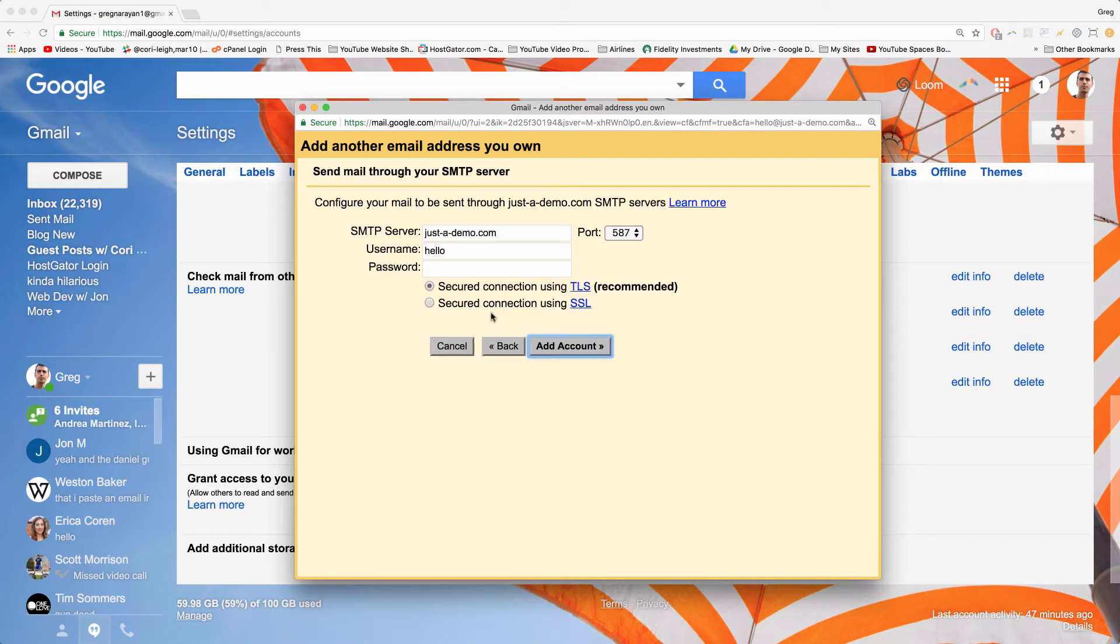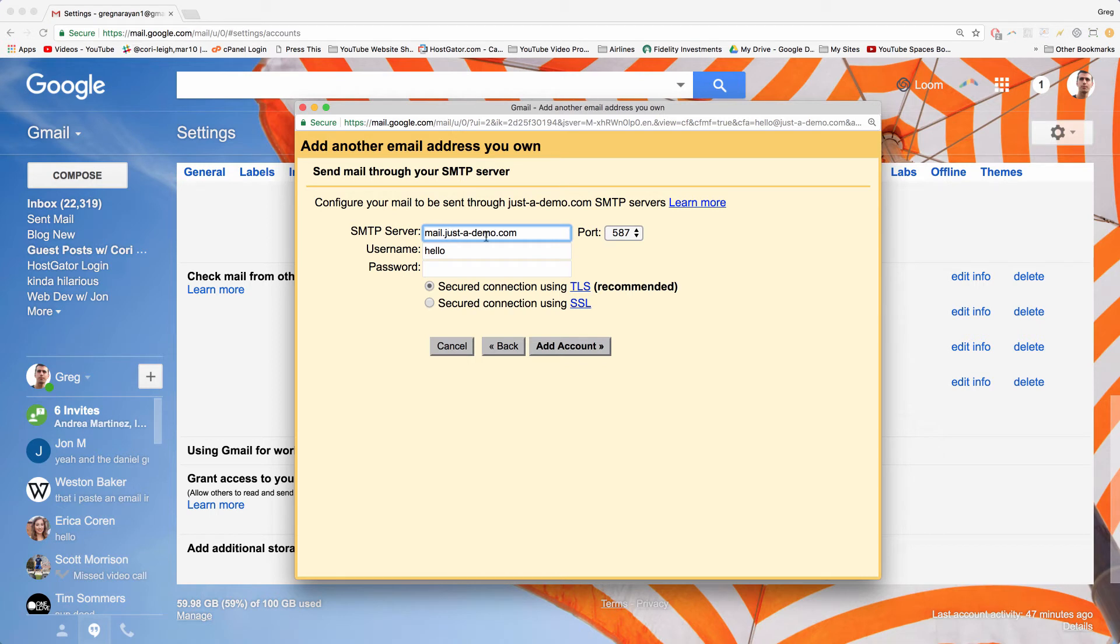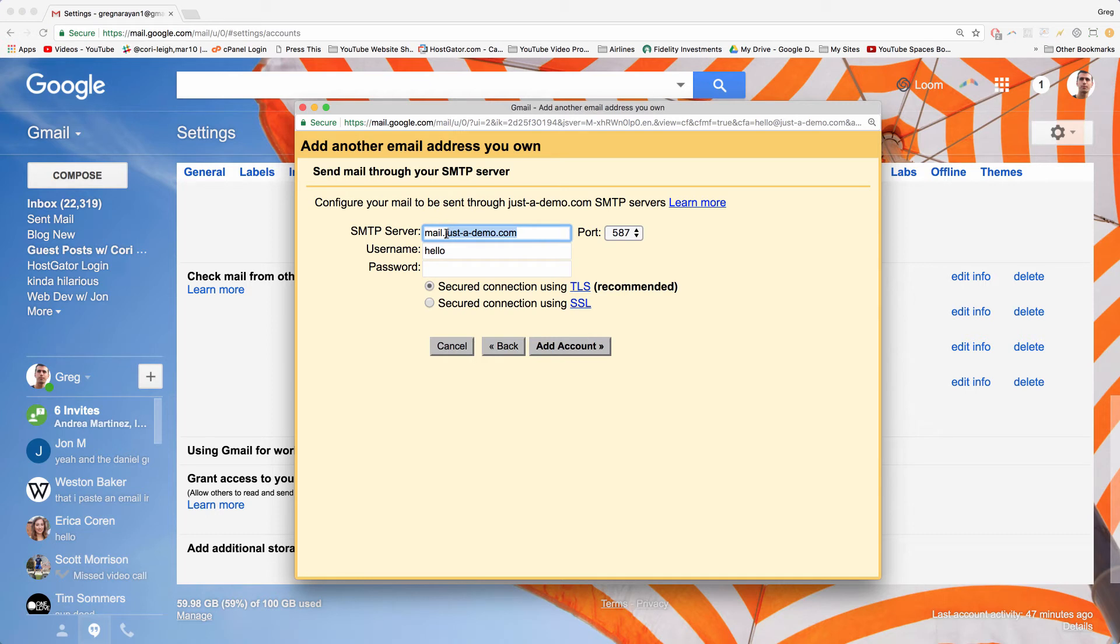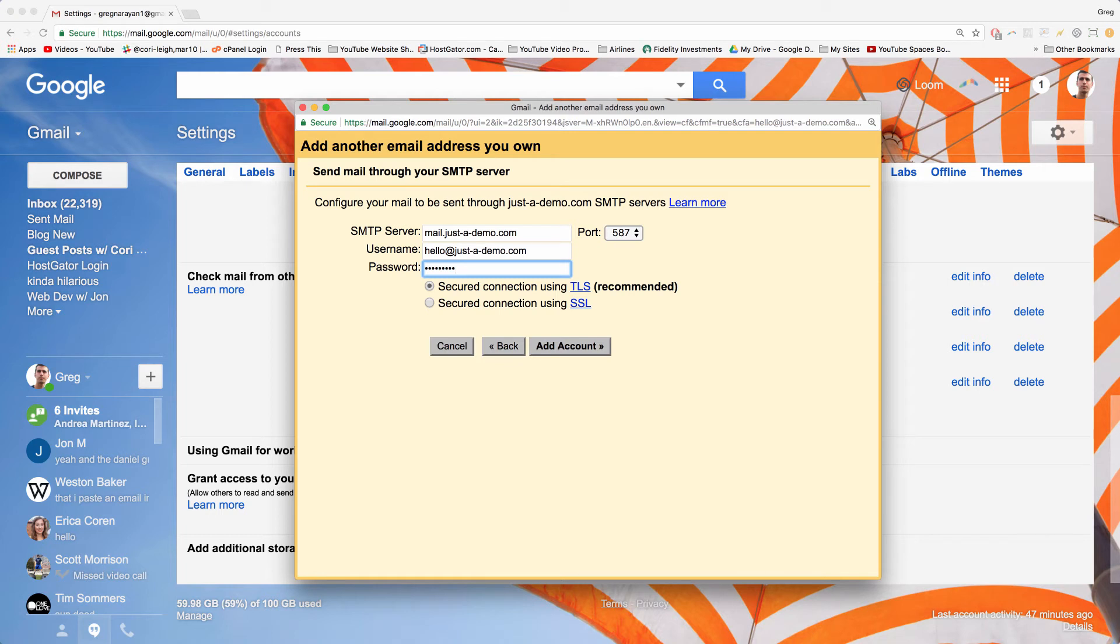Now in this window, it's important to change the SMTP server to mail dot just-a-demo dot com, which we might have seen on the previous window, although we might not have remembered it. I'm just going to remind you to enter in that mail like this, followed by whatever your domain name is. For username, you want to write in that full email address again. If I could type. And password, write in that full password that you created in cPanel. For a port, choose 587. Choose secured connection using TLS, the recommended one, and click add account. Perfect.